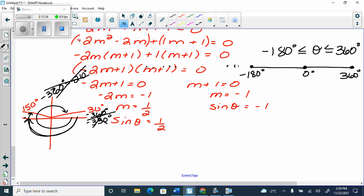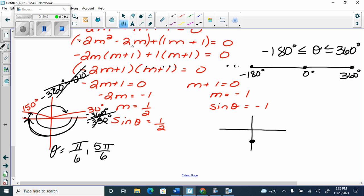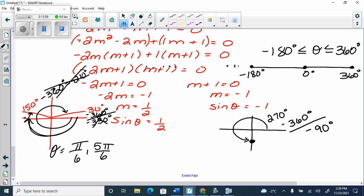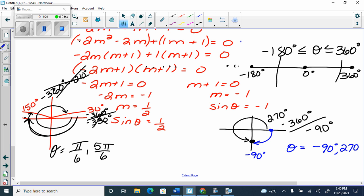That means the answers are pi over 6 and 5 pi over 6. For sine θ equals negative 1, that's at 270 degrees. Does 270 fit? Yes. Its coterminal is 270 minus 360 equals negative 90, which also fits in the domain. So both of them are solutions. For this one, the solution would be negative 90 and 270. So theta equals negative pi over 2, 3 pi over 2, pi over 6, and 5 pi over 6.